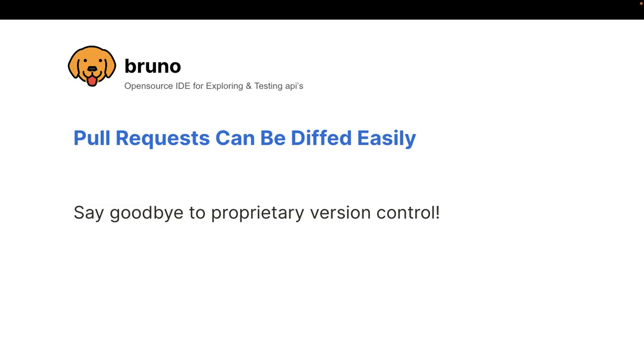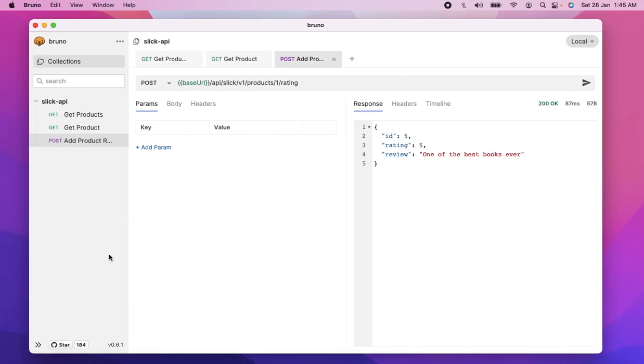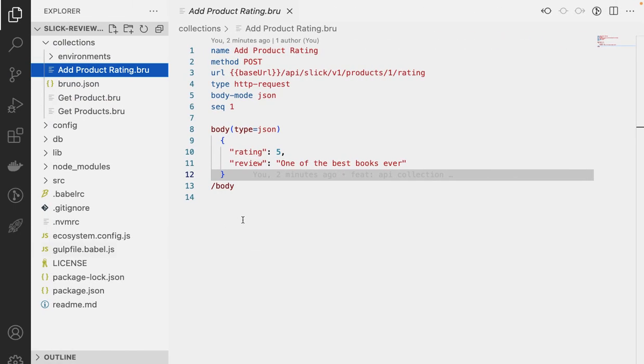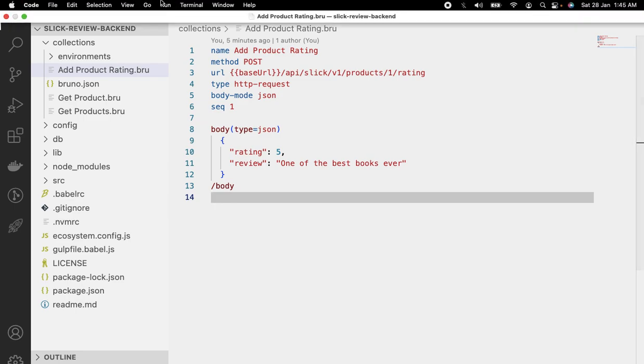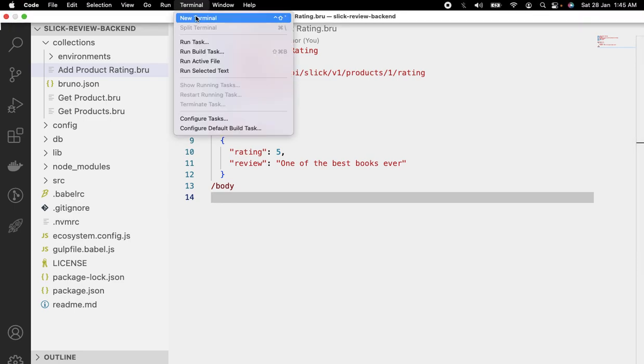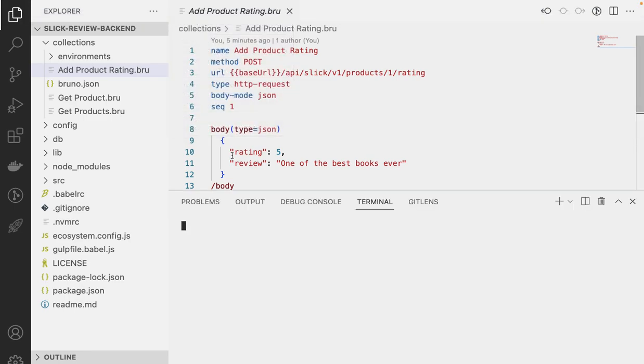What this also means is that your pull requests can be diffed easily. And you don't need to use a third party proprietary version control. You already have Git and why bring another version control to manage your collections. And I know this demo is getting too long, but I'm going to show you a quick demo of that too. So what I'm going to do is that I'm going to bring a terminal up and I'll show you how I believe that the pull request process would look like in Bruno.